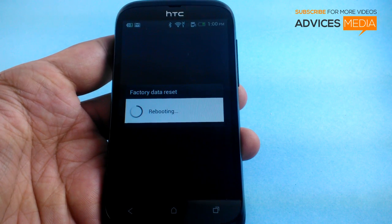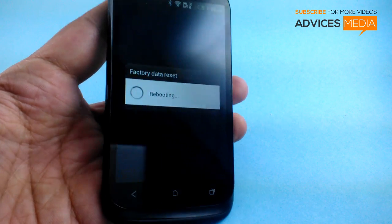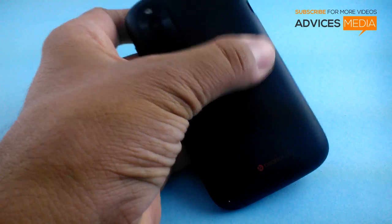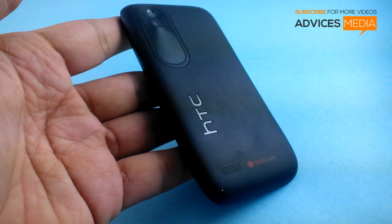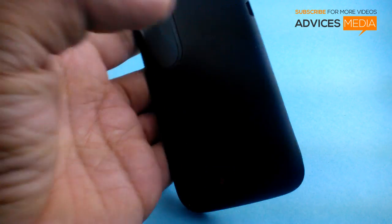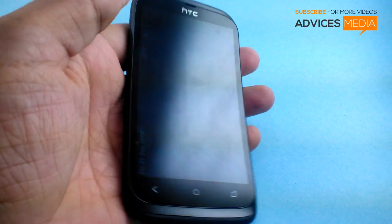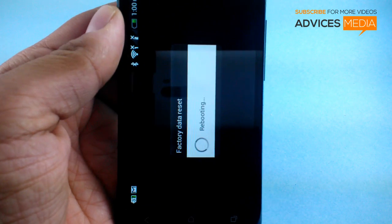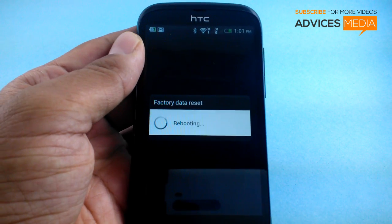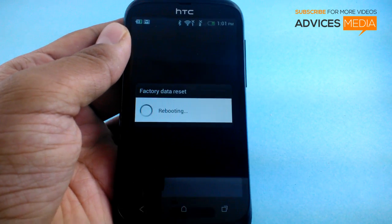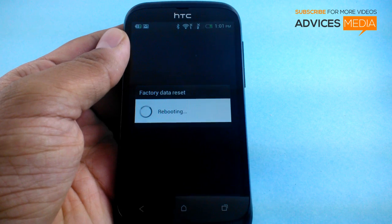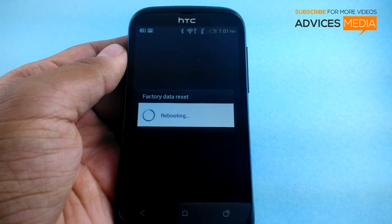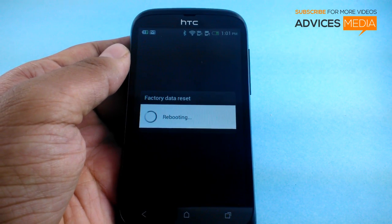So that is how you can factory data reset the HTC Desire V smartphone. Let us just give a quick glimpse of the phone. As mentioned earlier, this would take somewhere around 2-3 minutes to complete, following which it would take you to the home screen.